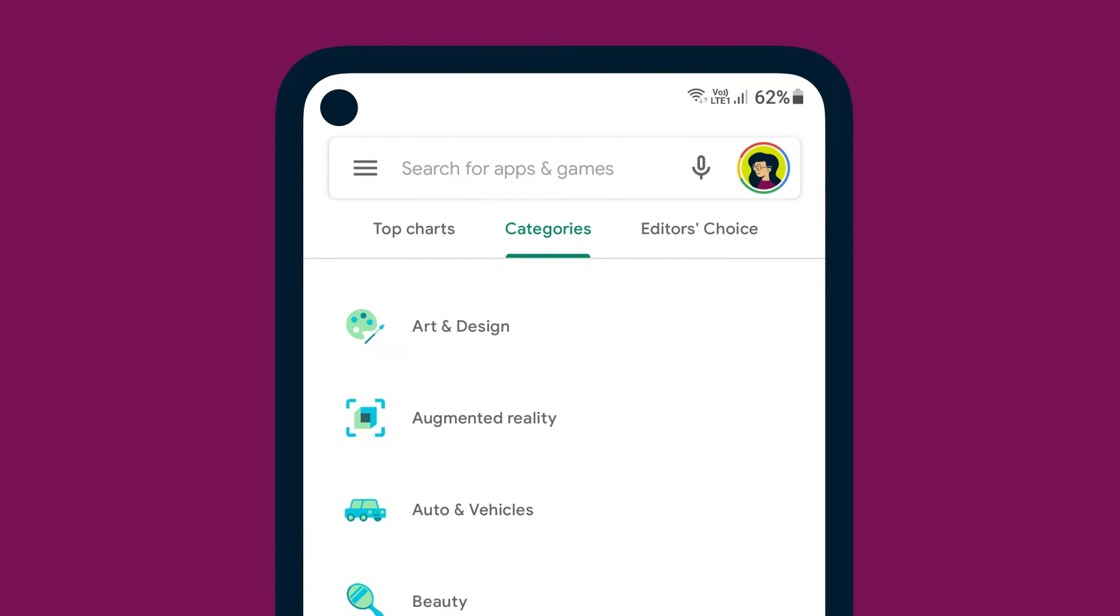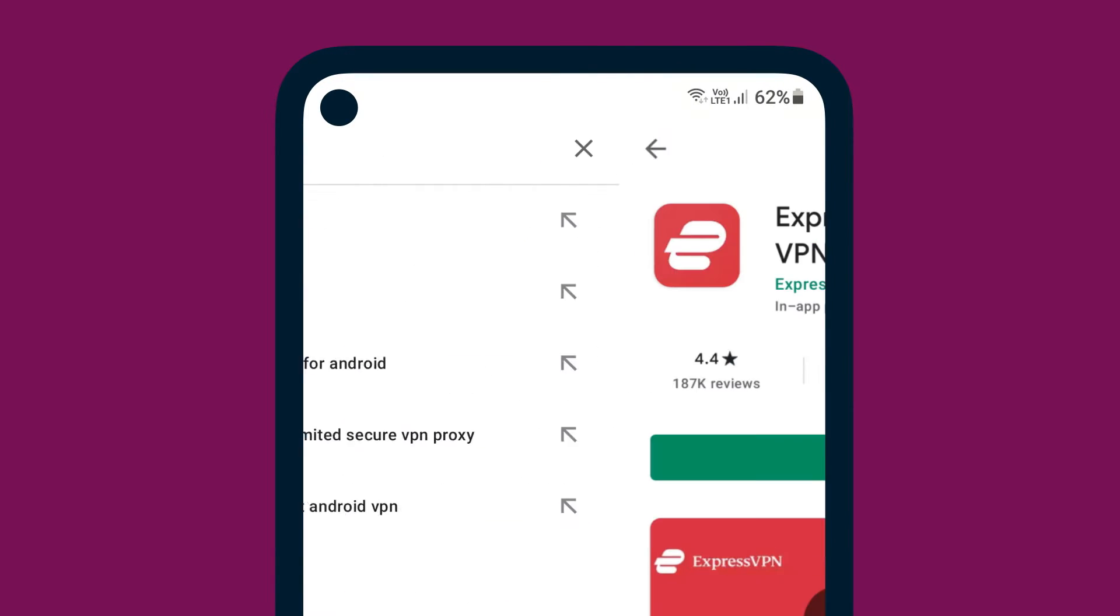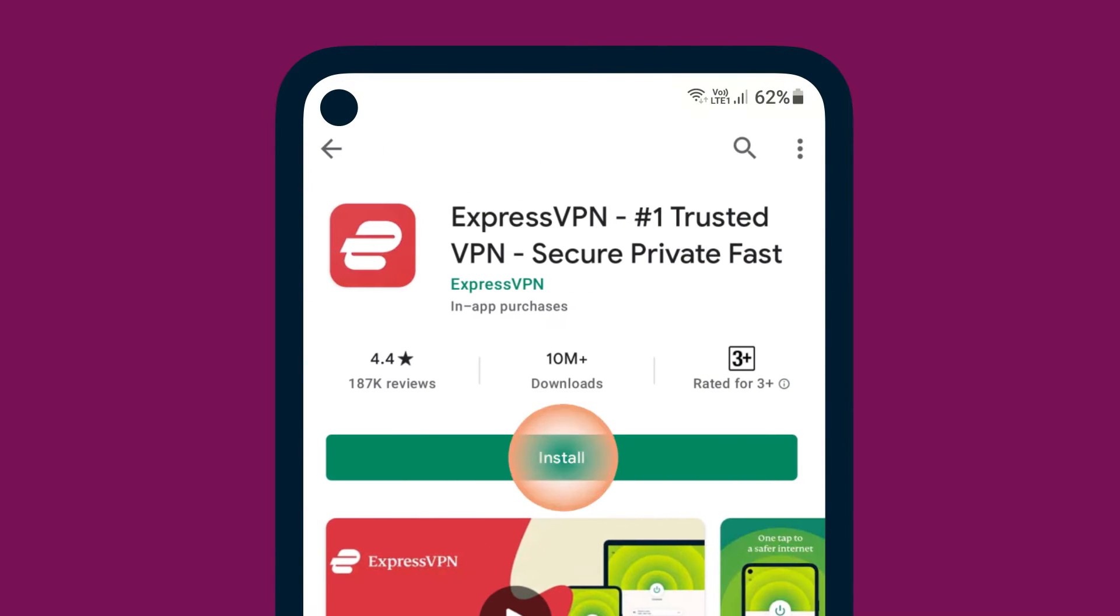First, go to the Google Play Store, search for and download the ExpressVPN app.